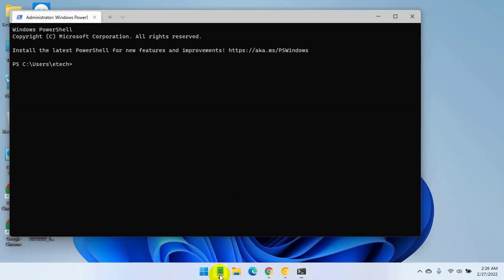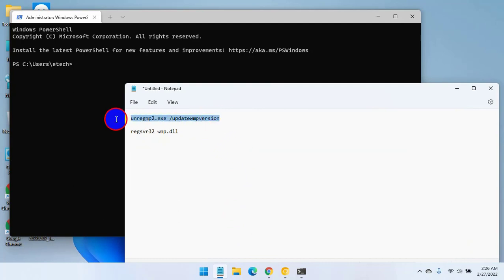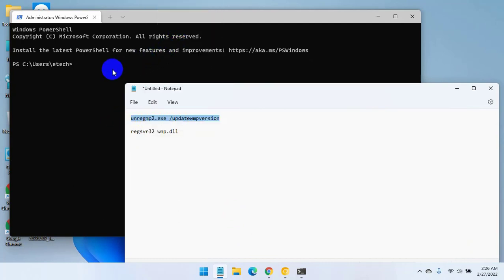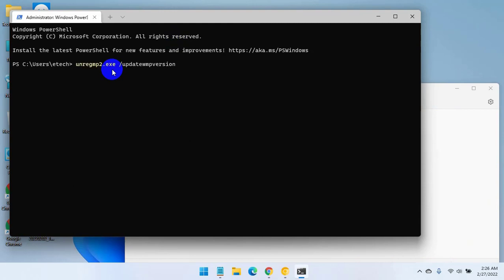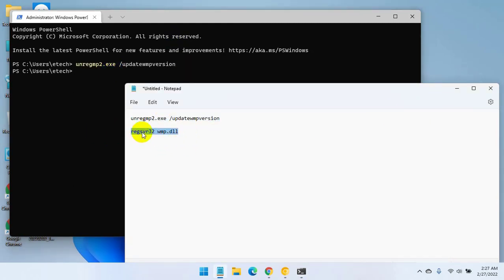After opening the Windows Terminal, copy and paste both lines of code separately, and then press the Enter key after each line. Both codes are available under the description.